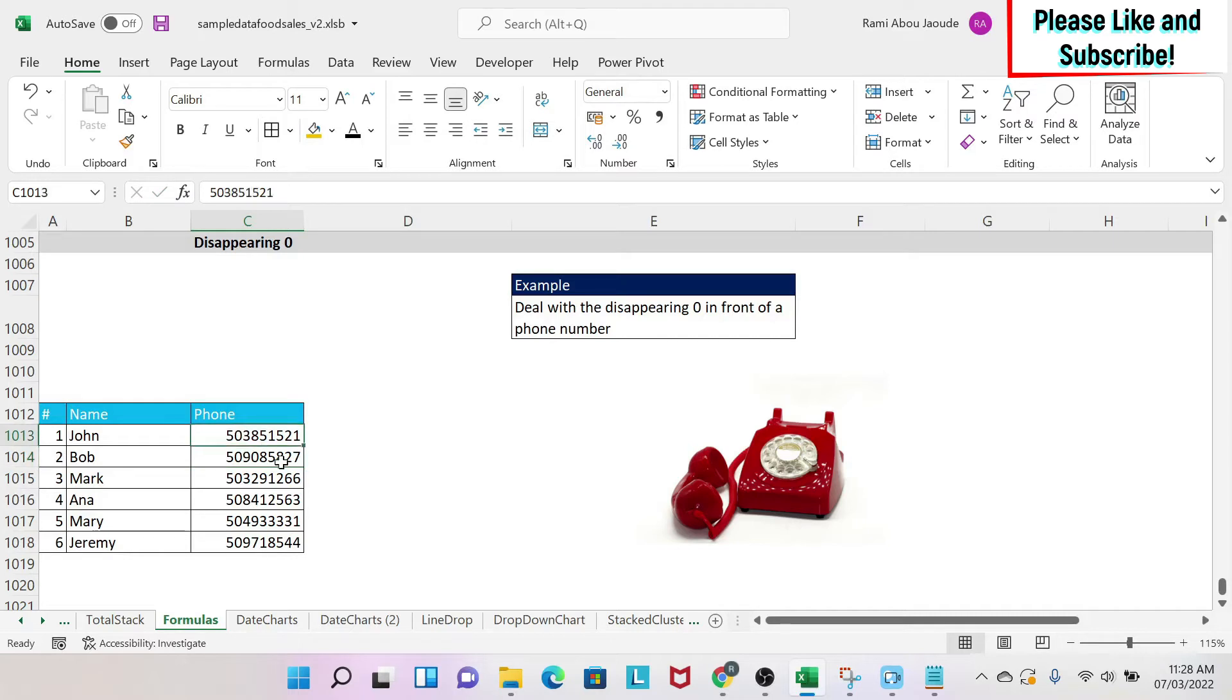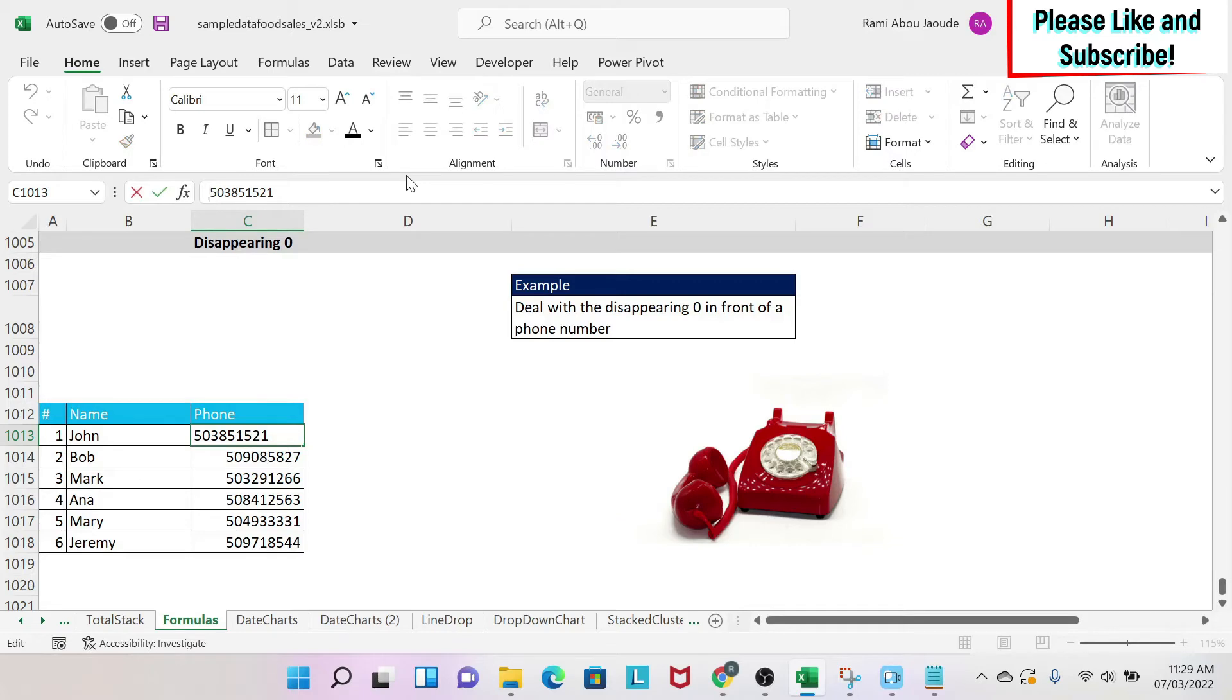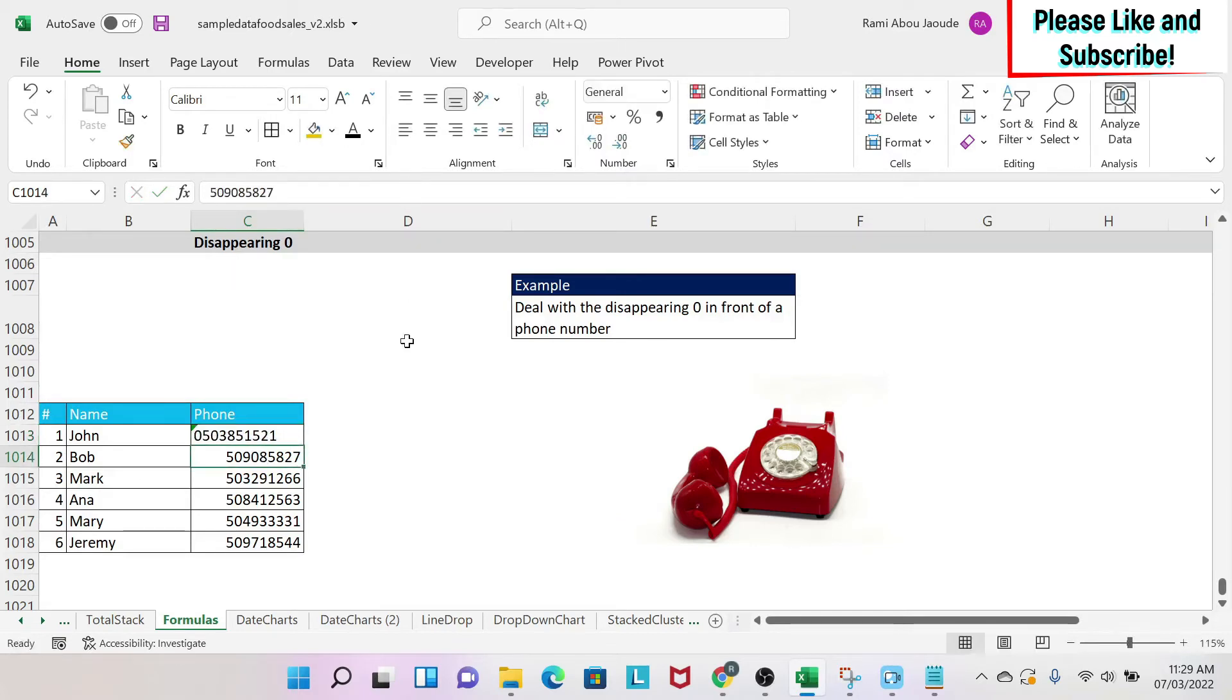If you have one cell, what you could do quickly is you select the cell, you click in the formula bar, then you do apostrophe and zero, and then you have your zero in front of the number.